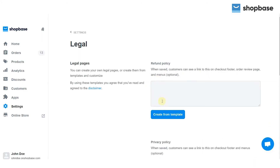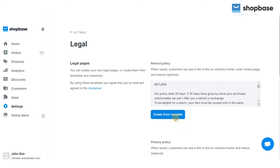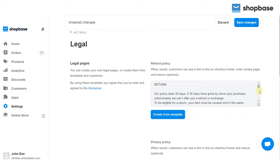From here, fill in your policy in the box, or you may select Create from Template to generate a template and modify the content. You can find the return policy right in the refund section.